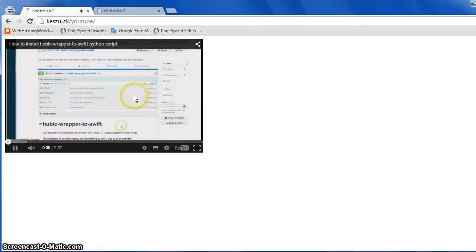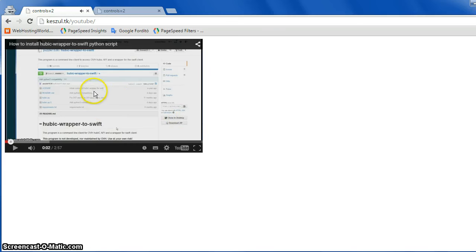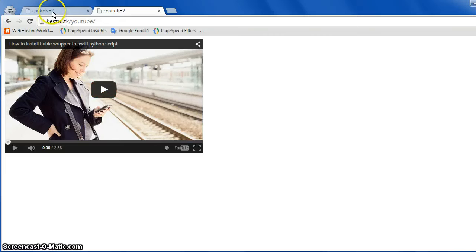But if you click on it, it starts playing, because when you click on it, it loads the remaining parts of the player. And then it looks the same as the full-blown player. So I think it's worth adding controls equals 2 in the source code. Goodbye.